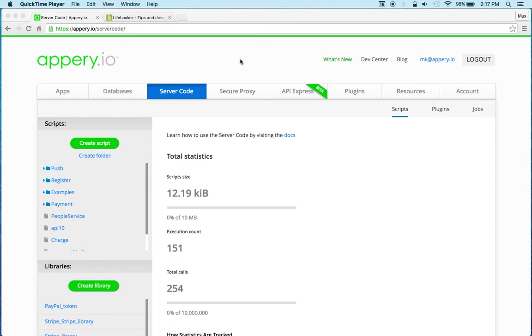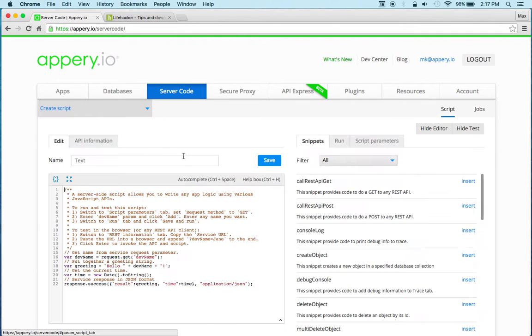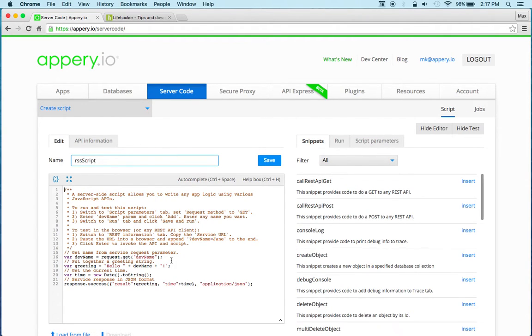And then from your mobile app you'll be invoking the server code script. So that's the recommended approach now. To start, let's create a new script. We'll click create script and let's call this RSS script.